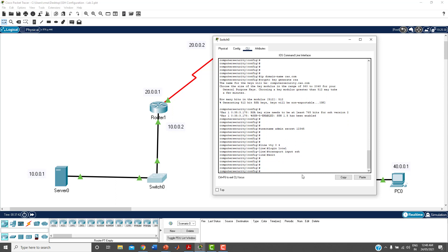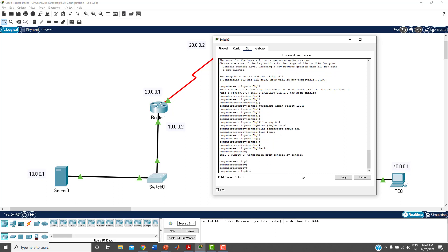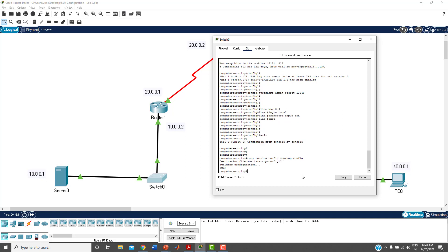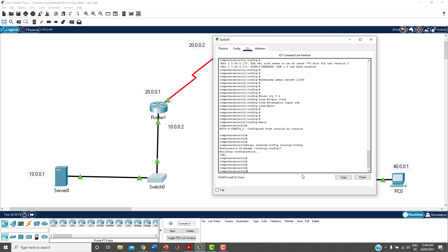Exit and save the configuration using 'copy running-config startup-config'. All changes are now saved. We have configured line VTY for remote access through SSH only, and the RSA keys and username are all properly set up.